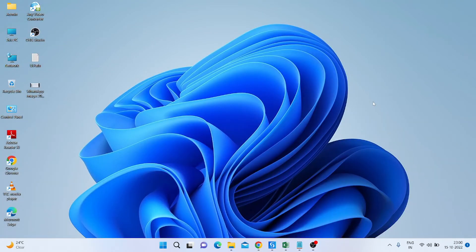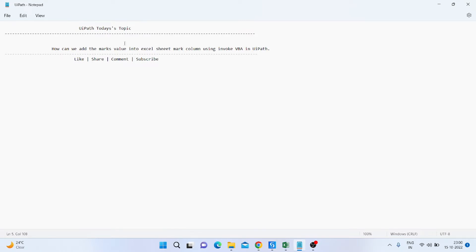Hello everyone, my name is Muhammad Rahim, welcome to my YouTube channel UiPOWER Automation. Today's topic is how we can add the mark value into an Excel sheet mark column using Invoke VBA in UiPath. Before that, please subscribe to my channel, like my video, share it, and also post comments on my videos.